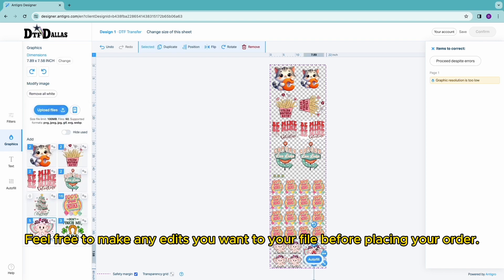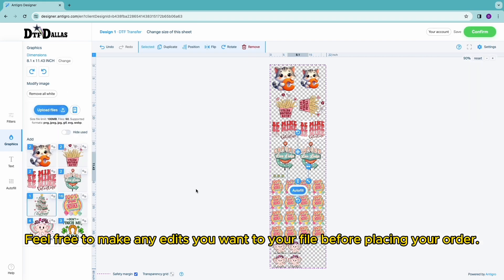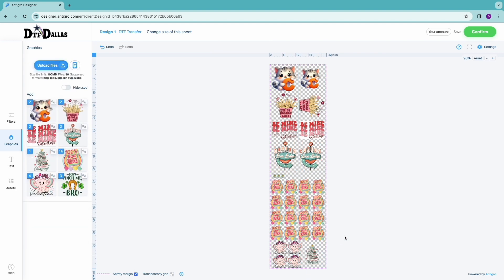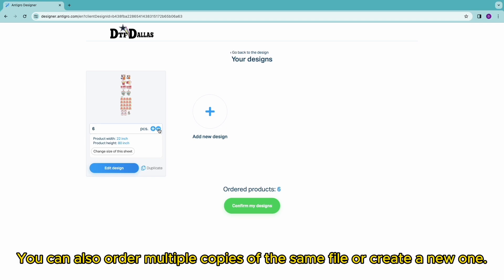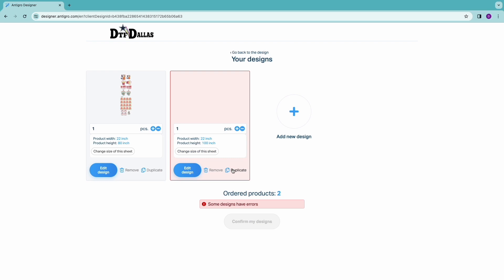Feel free to make any edits you want to your file before placing your order. You can also order multiple copies of the same file or create a new one.